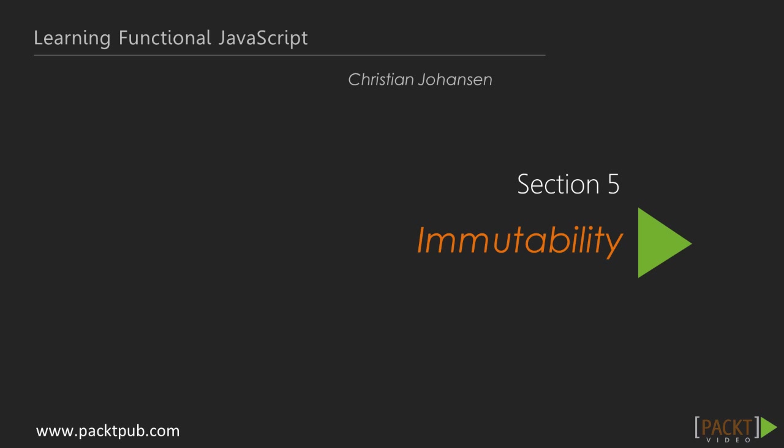In Section 5, we will look at building programs in a functional style and learn about immutable data types.